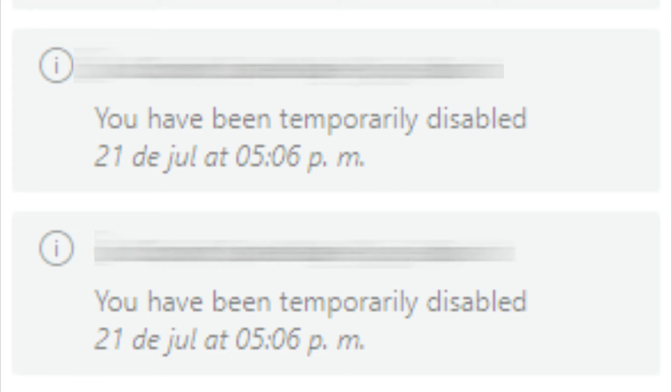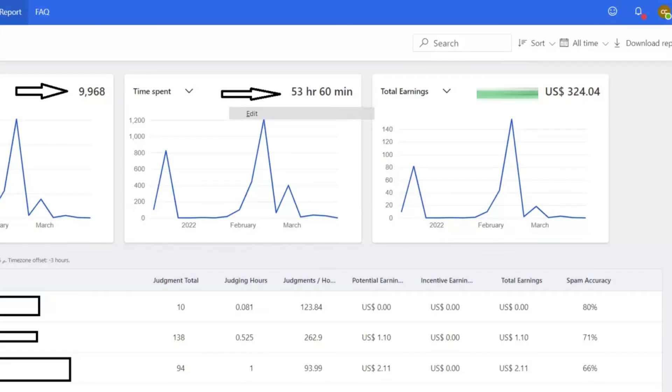I was working on my favorite hit app and suddenly I got disabled. I went to the report section and checked my spam accuracy, and I was shocked. My spam accuracy was 79%, which was very good for this hit app.